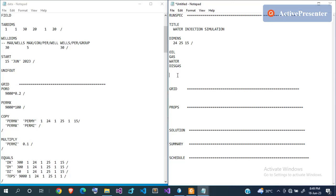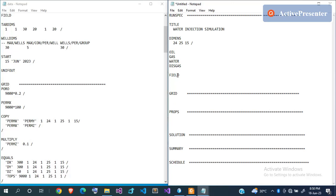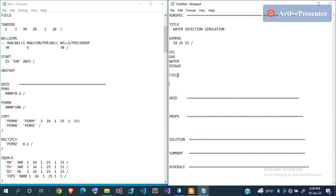There are about four unit systems defined in Eclipse: FIELD units (English units), METRIC units (SI), LAB units for micro-scale laboratory work like centilitres, and one other PVT-type unit that is rarely used. Since our data is supplied in field units, I'm going to use FIELD units.